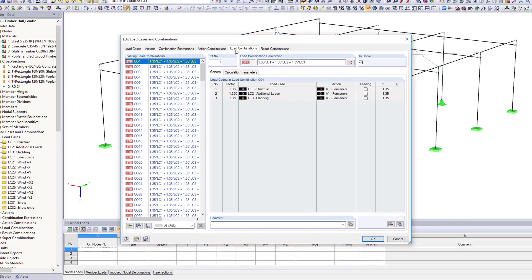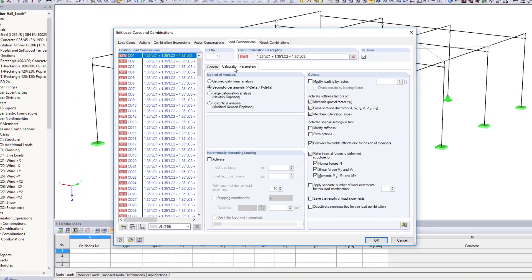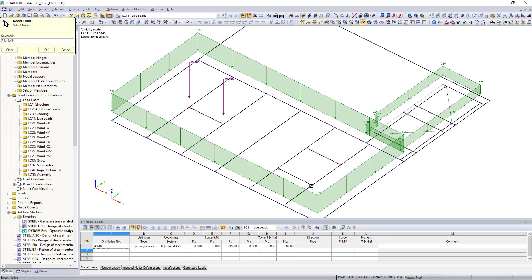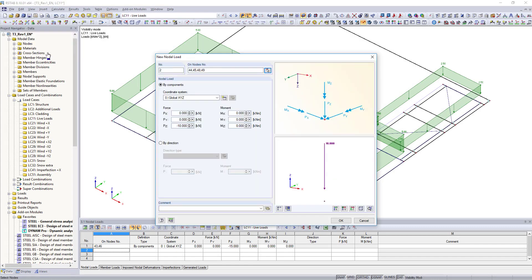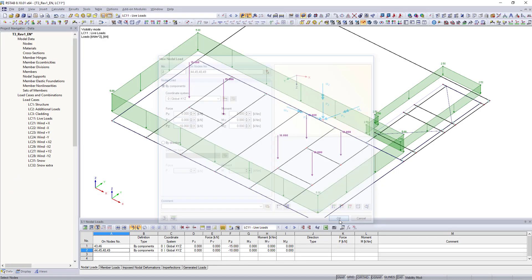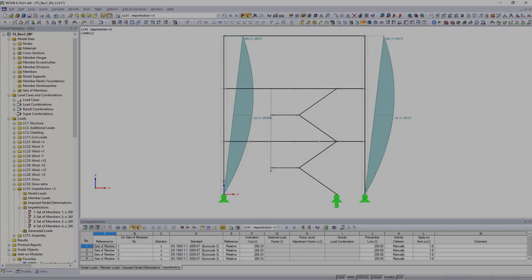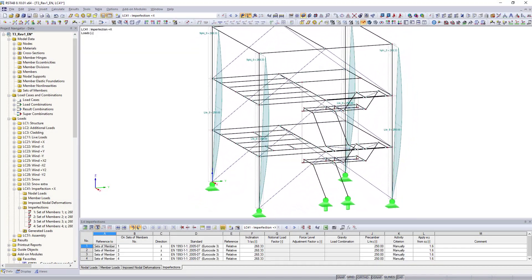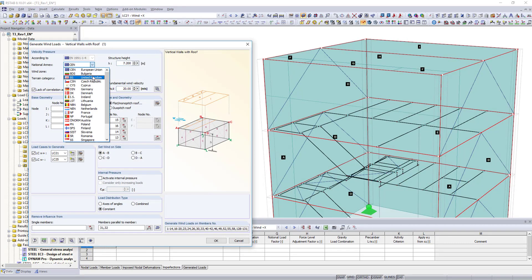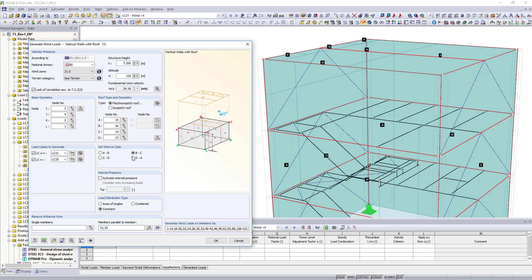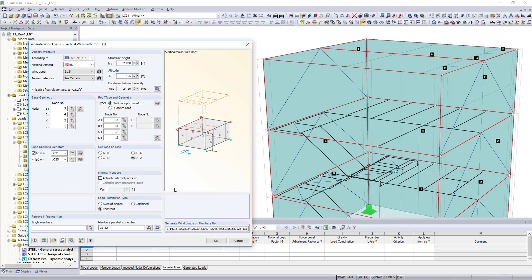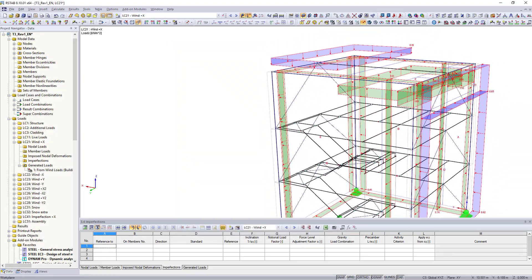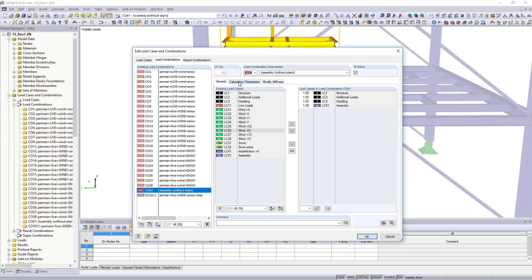Calculate your structure linearly, or according to second order or large deformation analysis. In addition to nodal loads, member and surface loads, or imperfections and imposed deformations, various load generators simplify the load application. Whether wind and snow loads according to standards, or loads from accelerated motions, everything is possible.